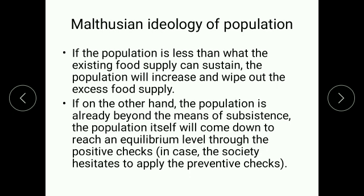We need to see the Malthusian statements on population. There are two different statements by Malthus. The first statement is that if the population is less than what the existing food supply can sustain, the population will increase and wipe out the excess food supply. If, on the other hand, the population is already beyond the means of subsistence, the population itself will come down to reach an equilibrium.